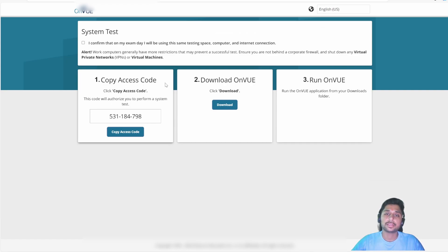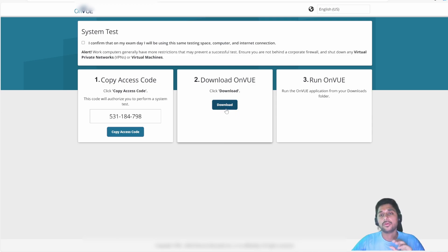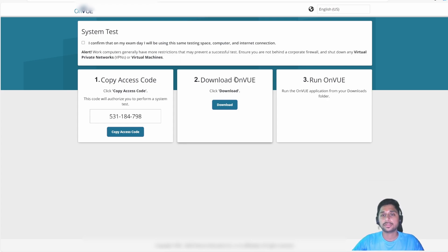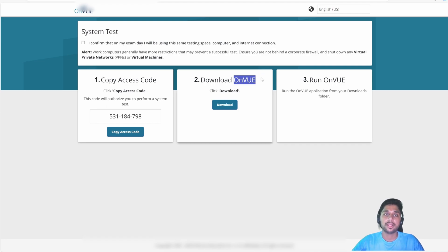The system test will give you an access code and you can download the OnVUE software and run it. On exam day, I suggest you do this system test again. Also, download the OnVUE software on exam day itself — they keep updating it, so if you download it now and your exam is three to four days later, it may throw an error. Better to download it fresh on exam day.